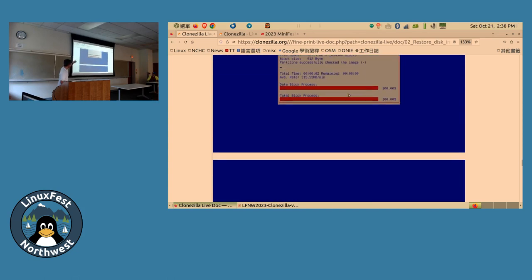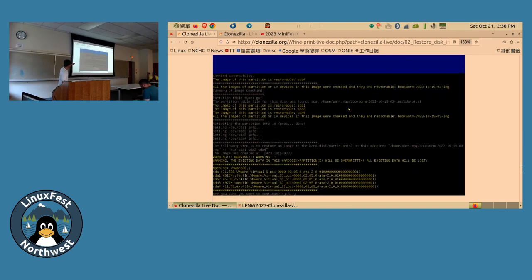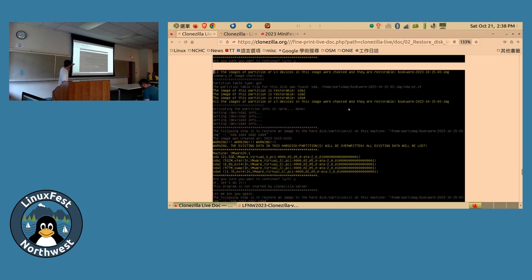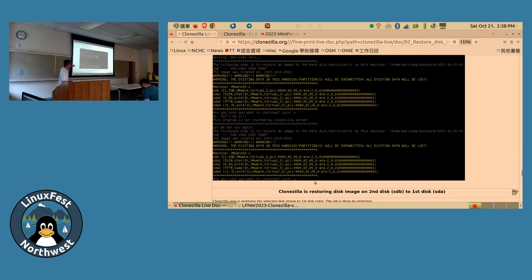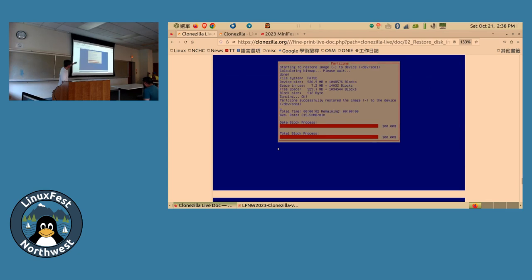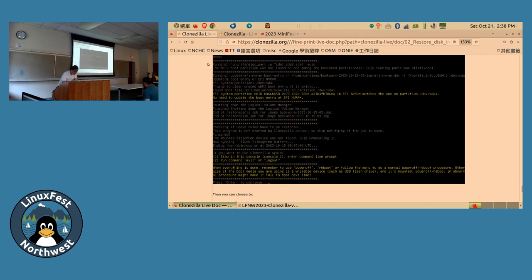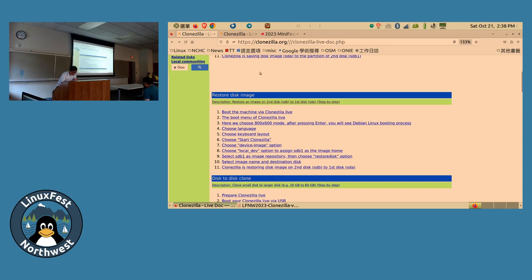There's also an option to deal with the partition layout — for example, if you're deploying to a larger disk, you can create the partition table proportionally. You'll be asked to check the image integrity before deploying, since images can be broken if moved to another disk. After confirming twice, Clonezilla writes the partition layout and file system data to the destination disk.